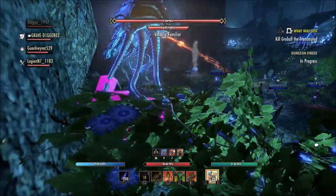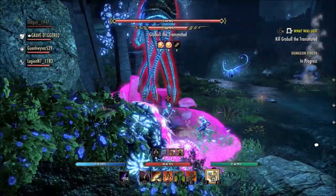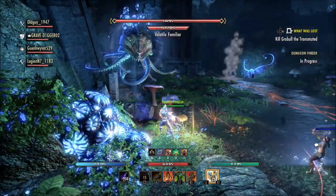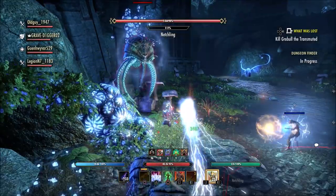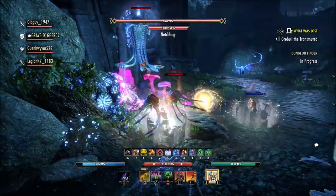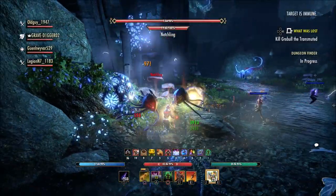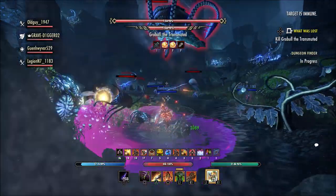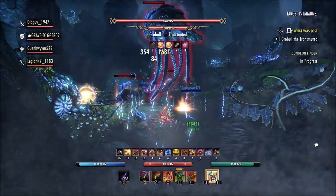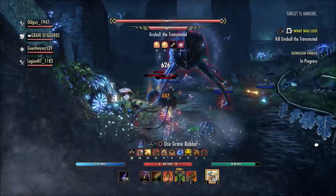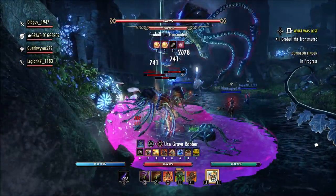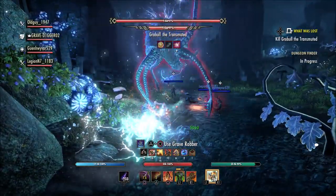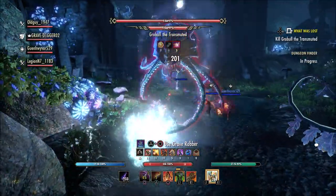What is going on guys? Grave here. Today I'd like to talk about some crashing issues that are happening with Elder Scrolls Online on the console side of the game. This seems to be an issue for both old gen and new gen on Xbox and PlayStation as well, so both console versions are having some issues.